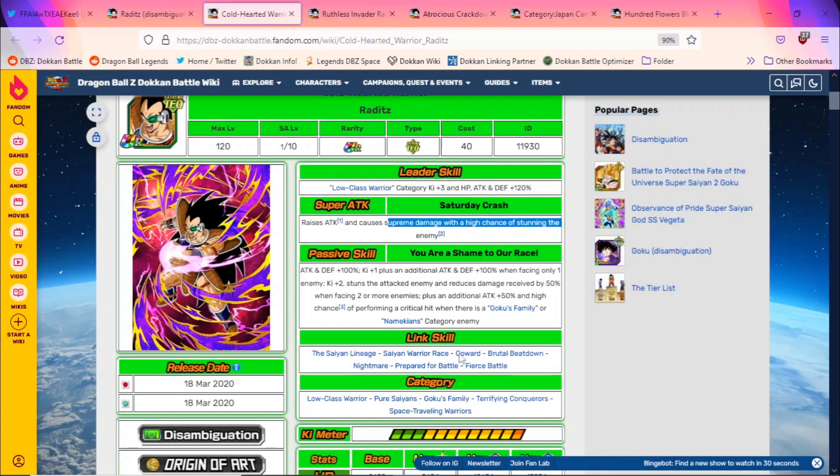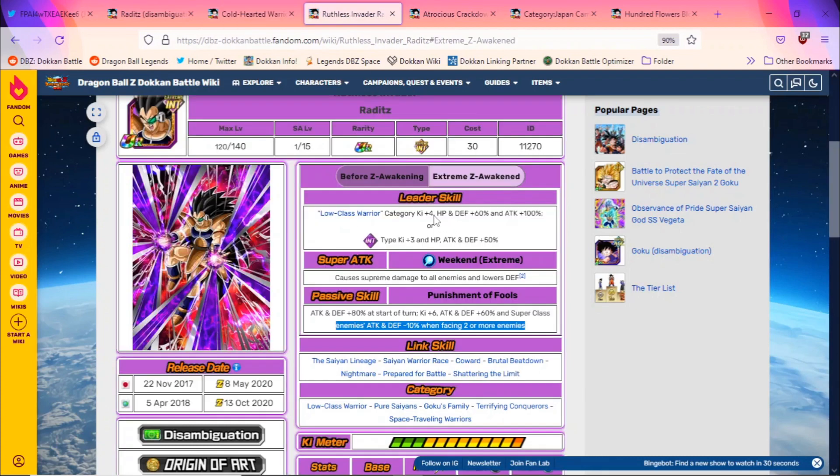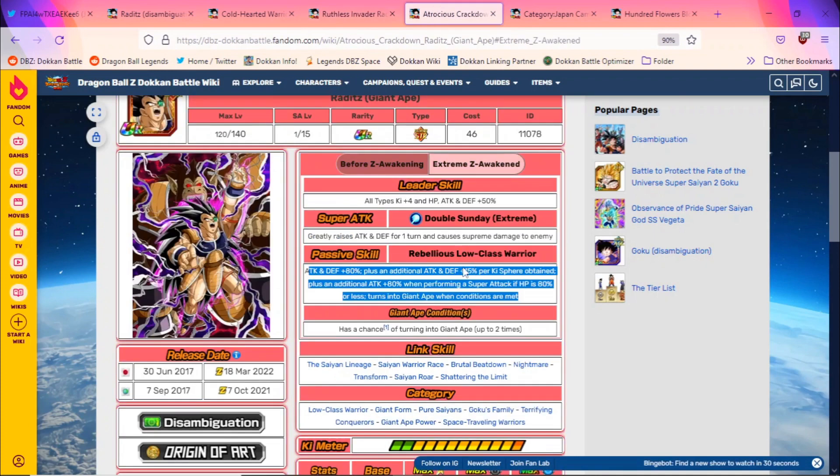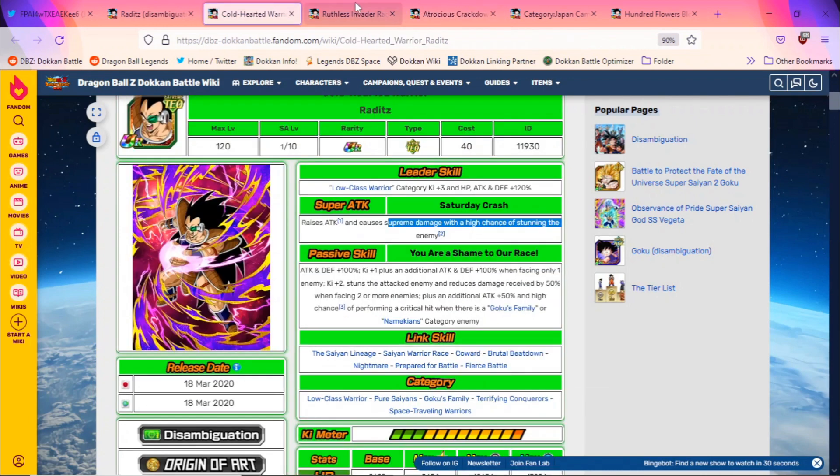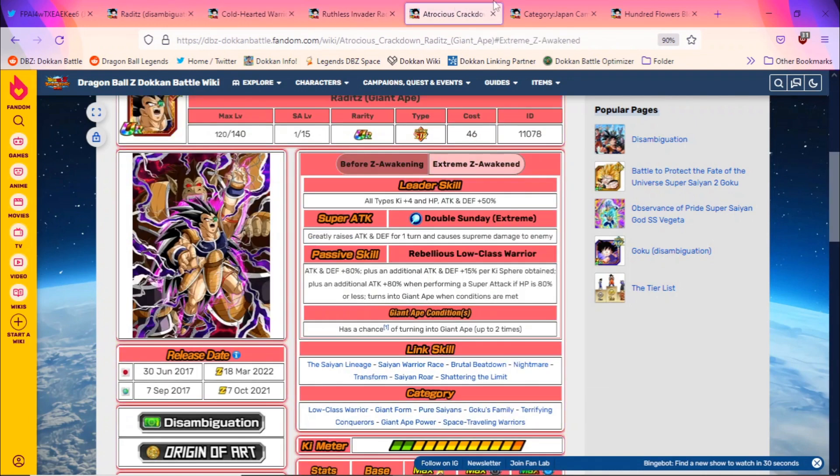And then we have this STR Great Ape Raditz with just EZA. Now this guy's a nuker, and I don't foresee this Dokkan Fest Raditz being a Great Ape unit, so I don't know if they're gonna go for this nuking type effect. But from the TUR Raditz that we currently have in-game, I think we can make a strong assumption that he'll either be good for Super Battle Road with his high damage reduction, he'll be an AoE unit, or he'll be some type of nuker. Again, this is the first of its kind of Dokkan Fest Raditz, so you can't really infer too much from these three different TURs.